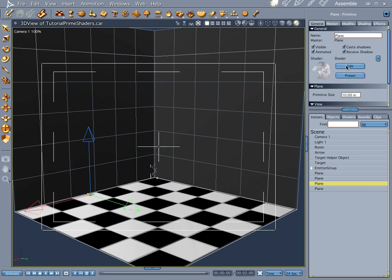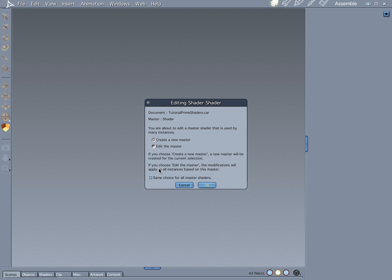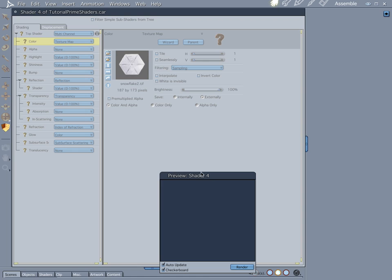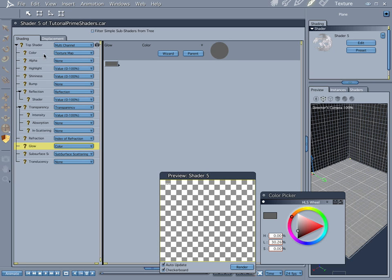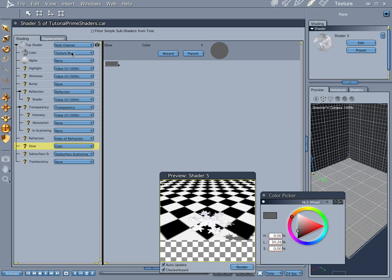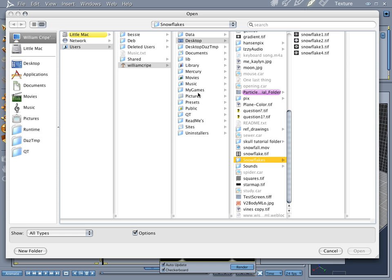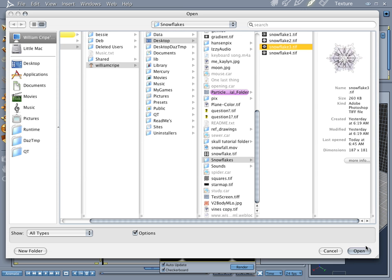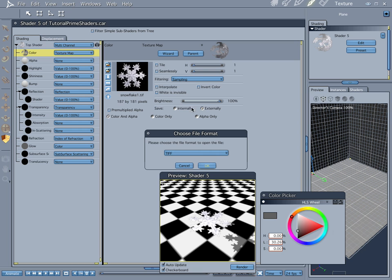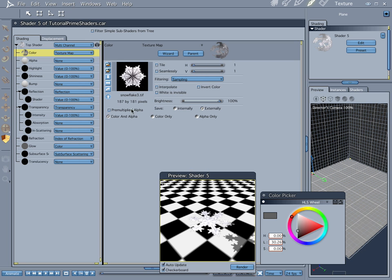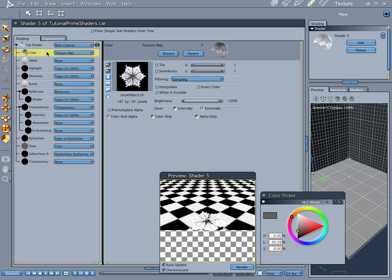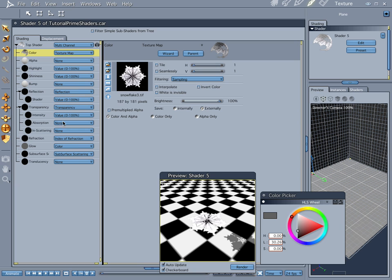We're going to go down here and we're going to do the same thing to this one. We're going to create a new master. We're going to go here. And these are really good snowflakes. You can find some really good ones. These just happen to be on one picture. But there are some really cool ones out there.